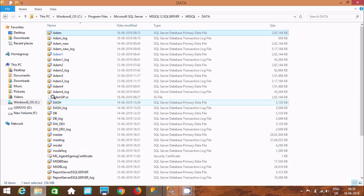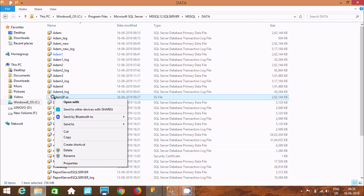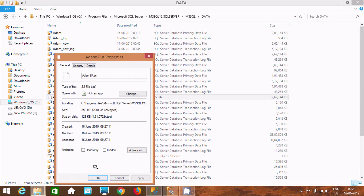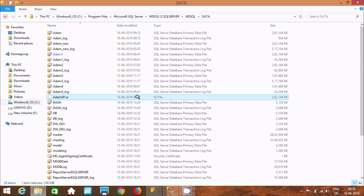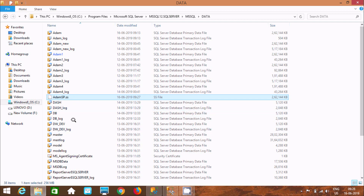This is the snapshot file just created. You can check it here — size 256 MB, and size on disk is 128 KB. The creation date shows it was just created moments ago.